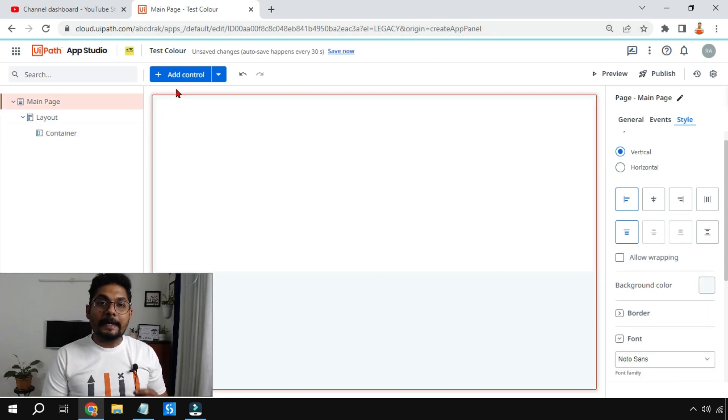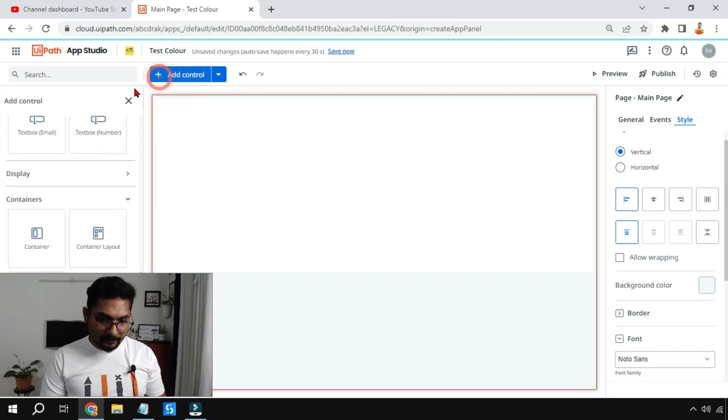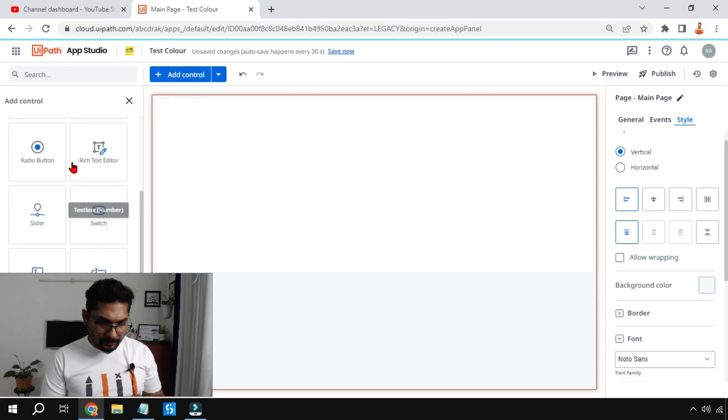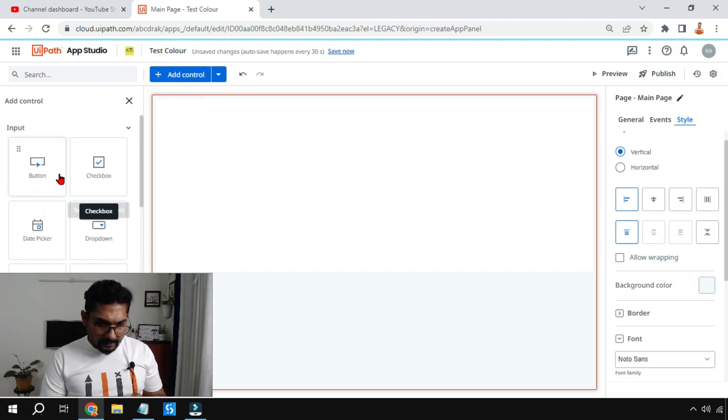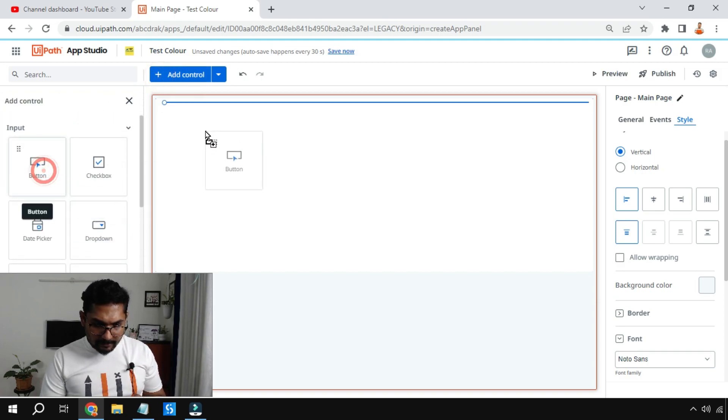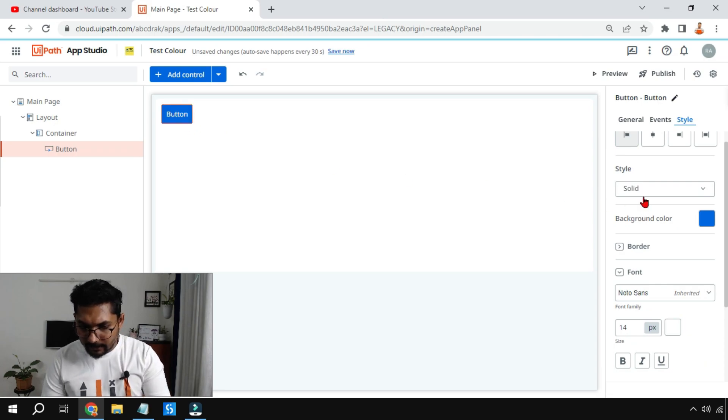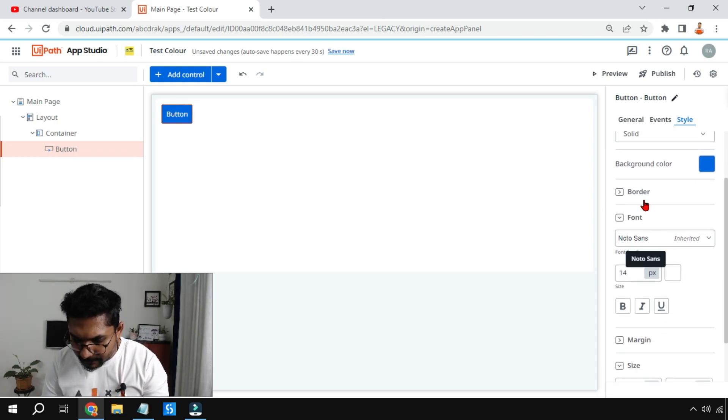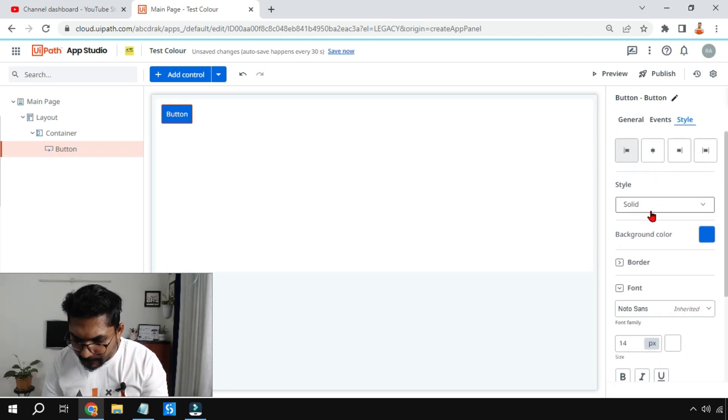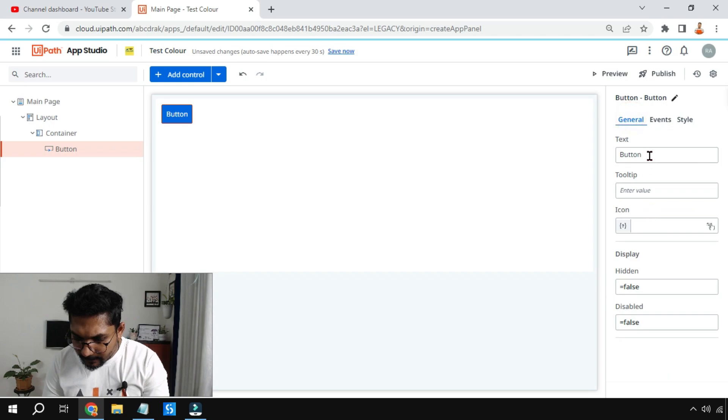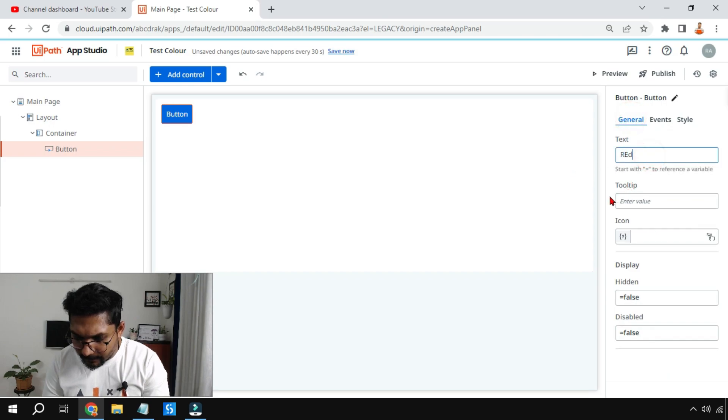Inside this I'm going to put three buttons. I'll use the first button and I'm going to change it to red. Go to general and I'm going to say red.